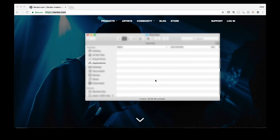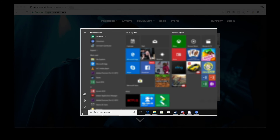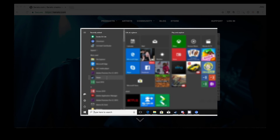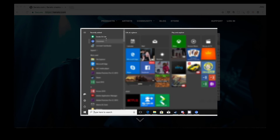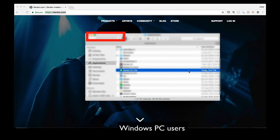You can double check if you've successfully installed Serato DJ Lite by going to the Applications folder in Finder if you're on a Mac. Or if you're on a Windows PC, just head on over to the Start menu, your desktop, or the Program Files directory, and you're gonna find Serato DJ Lite there.